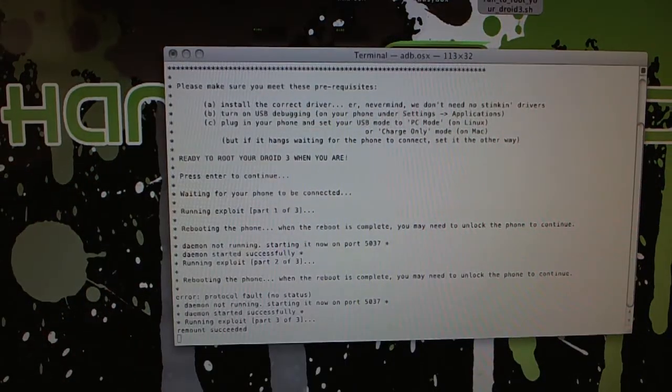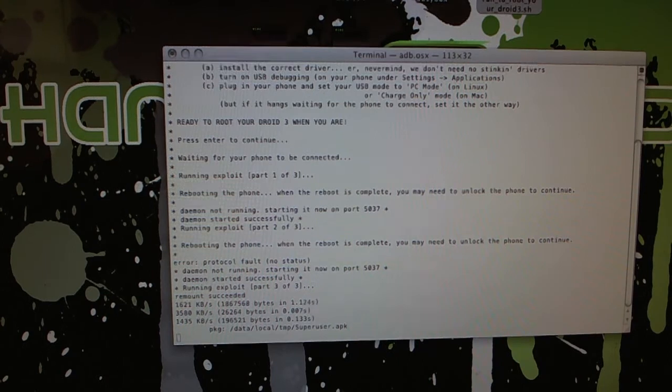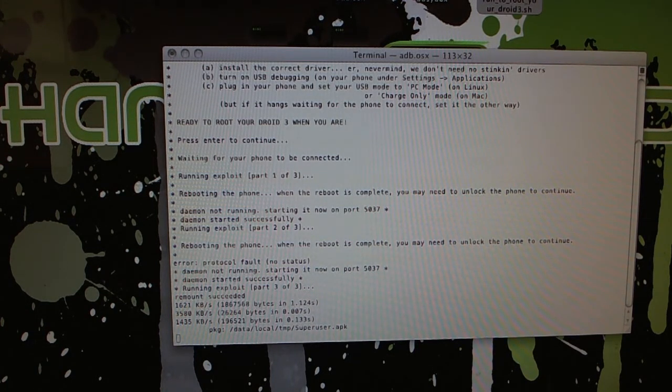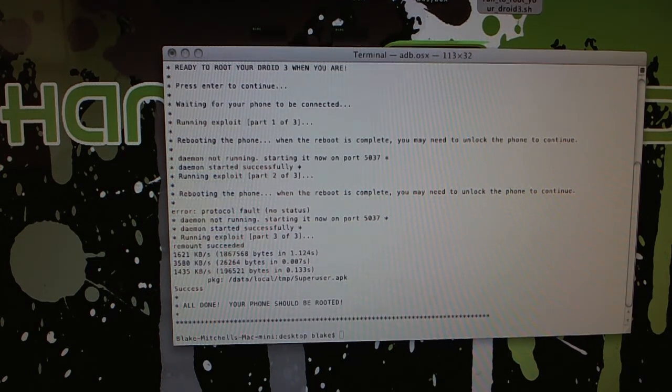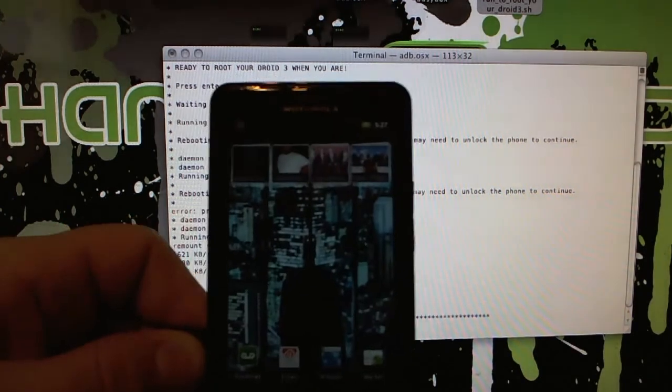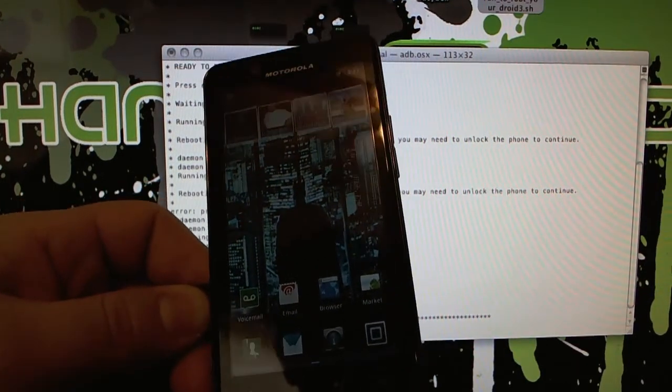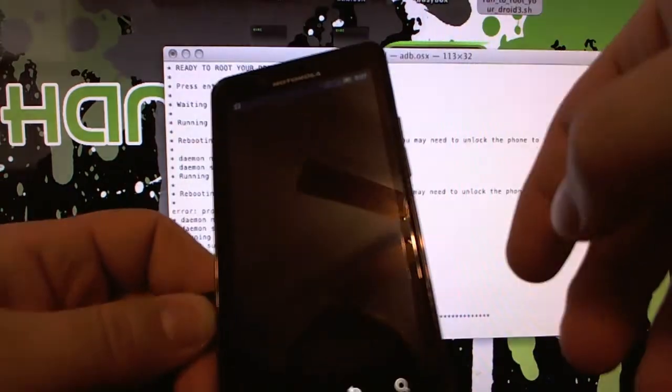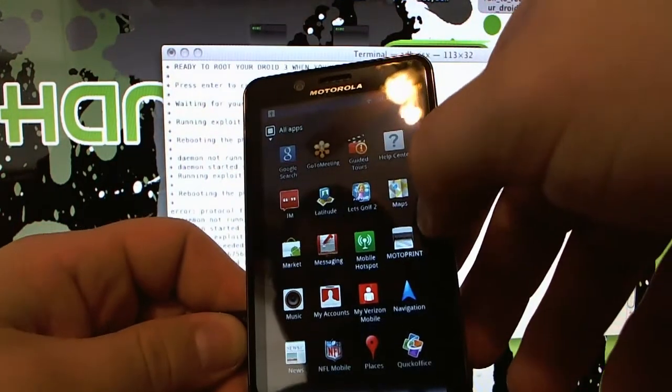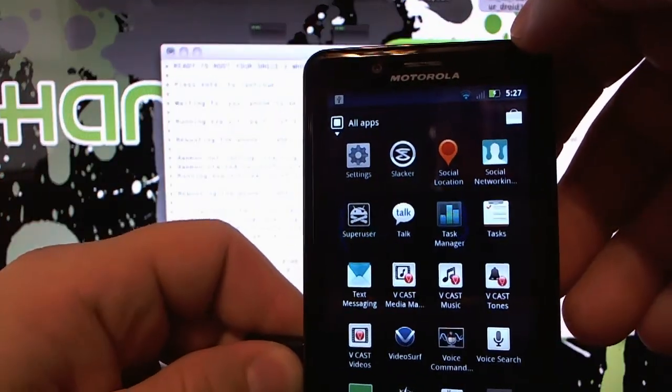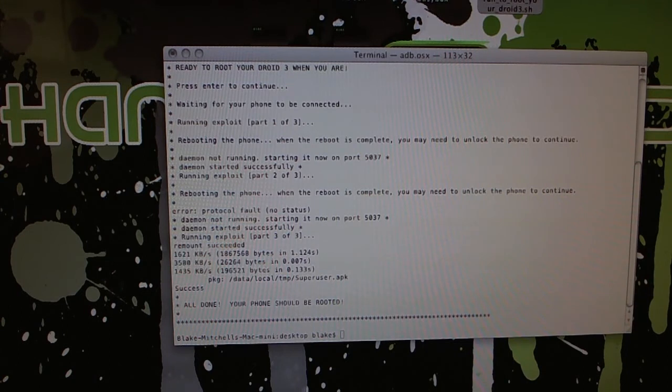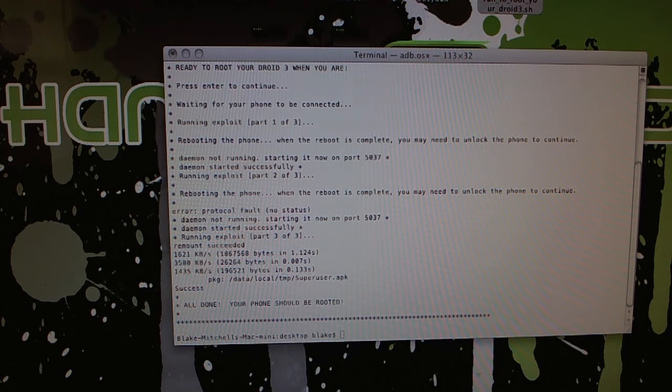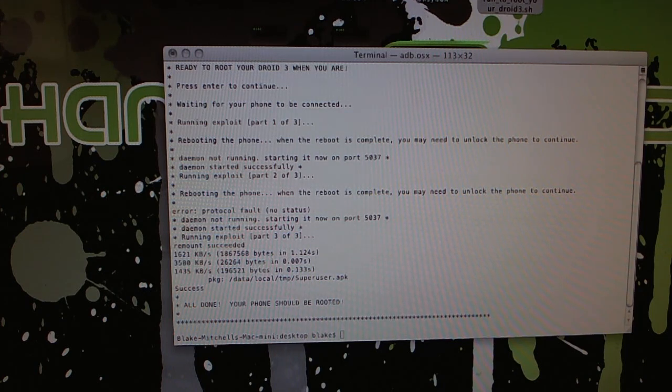All right, let's see what the phone is doing. Remount succeeded. Success. All done. Your phone should be rooted. So there you have it. I should be able to open up here. And there we have super user. So Droid Bionic, Root Obtained, success. Have a nice day. Thanks again to the folks at Roots Wiki, and be sure to check out our blog at channelandroid.com.